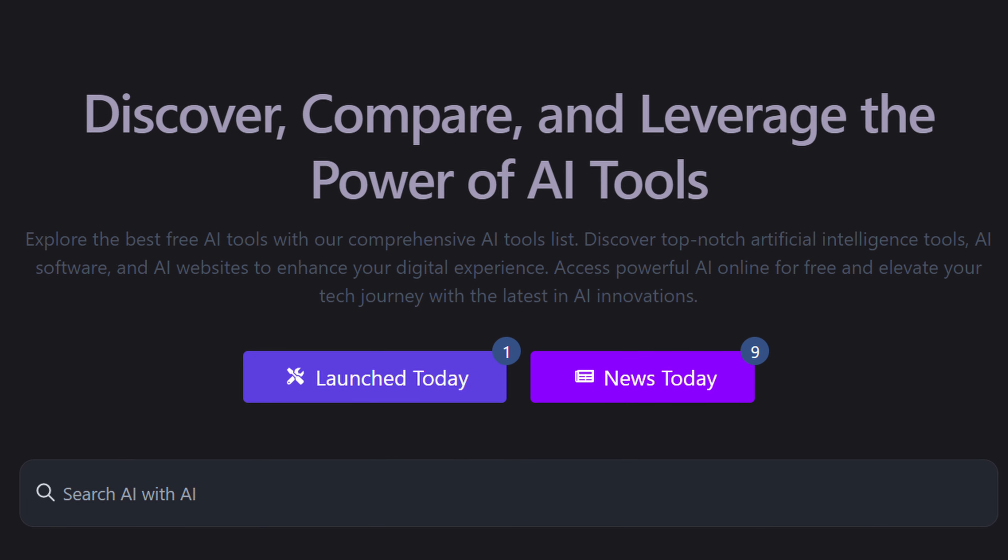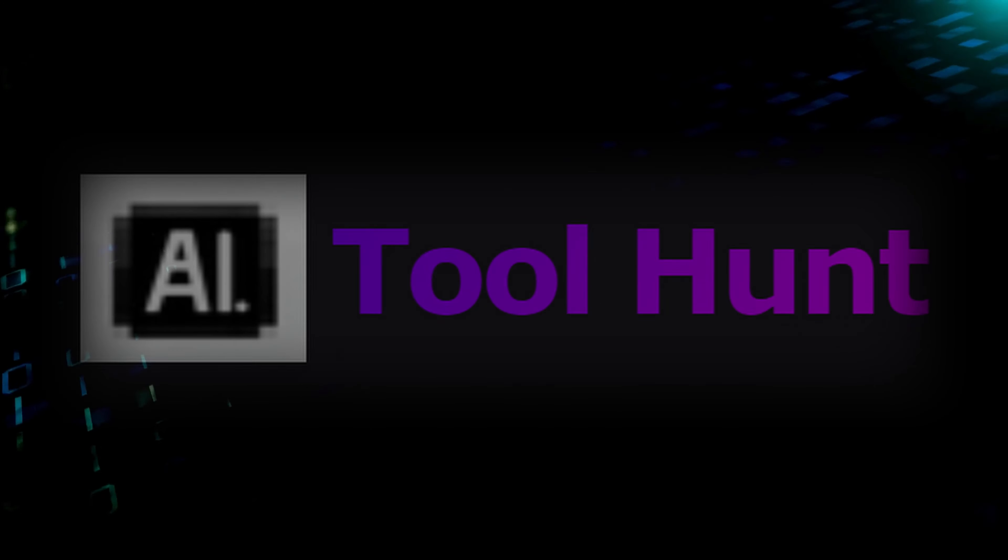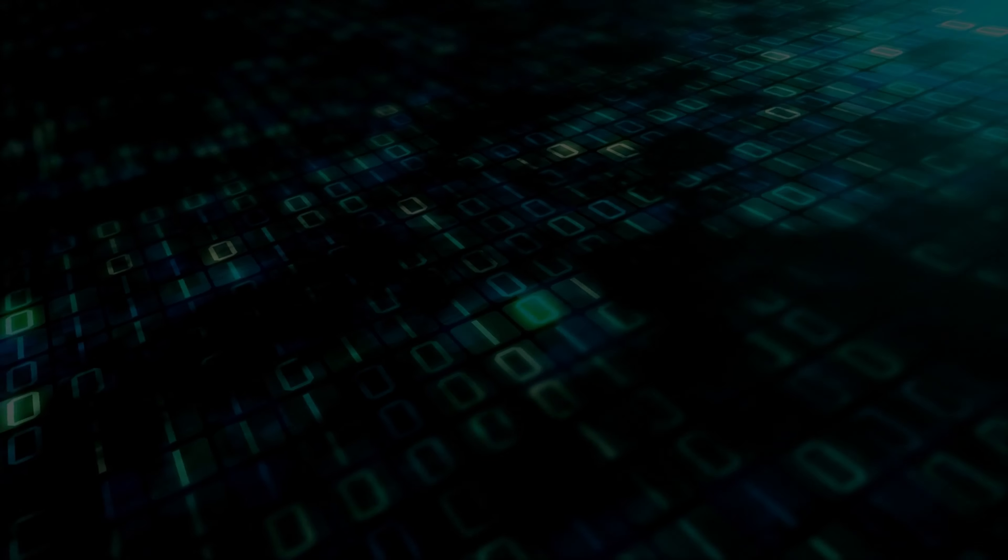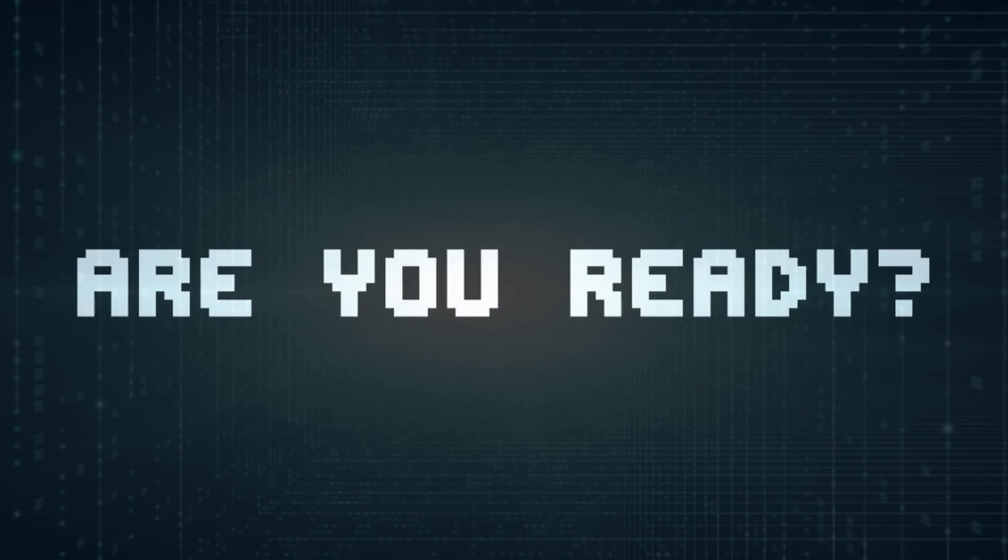Featuring Launch Today and News Today, along with an AI-enhanced search capability, AIToolhunt.com ensures you're always connected to the pulse of AI innovation.